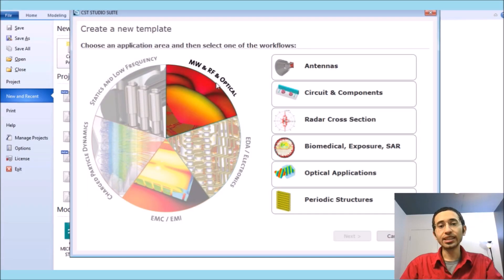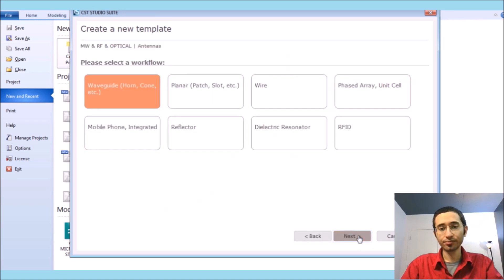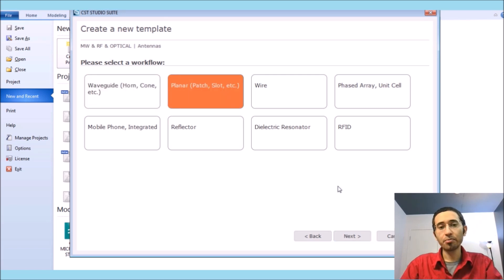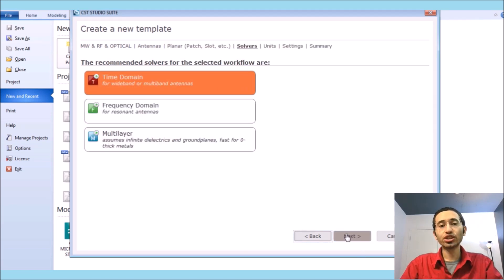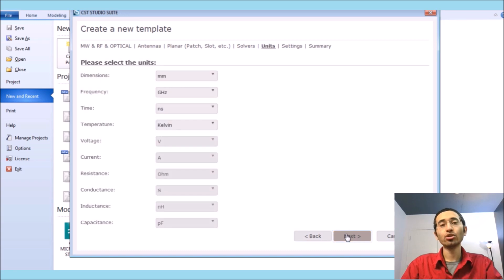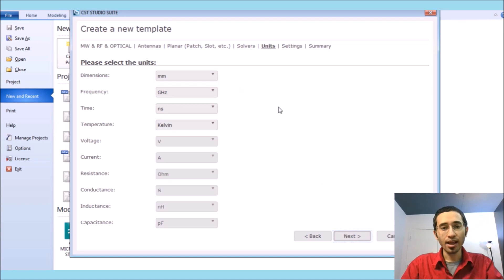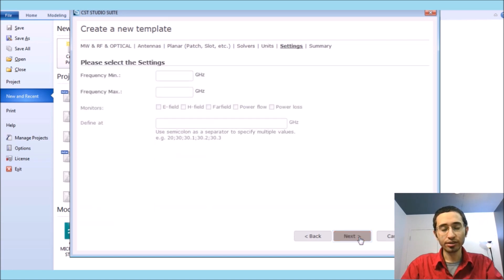We create a new template in the section of RF and choose antennas. The antenna has a planar structure, and then we choose time domain because we want to study the antenna over a wide range of frequency.